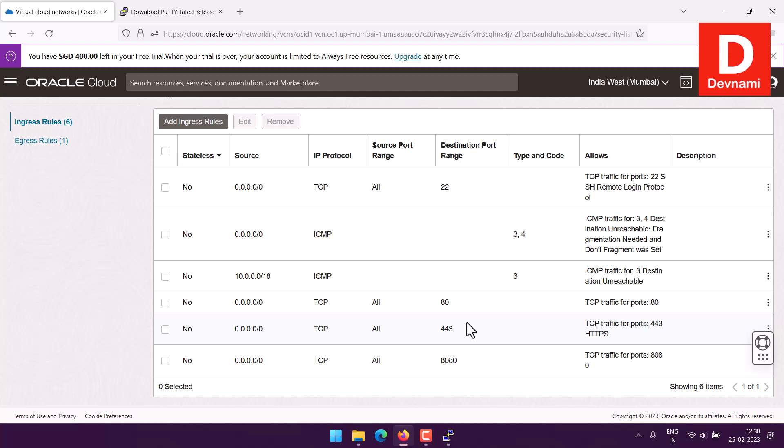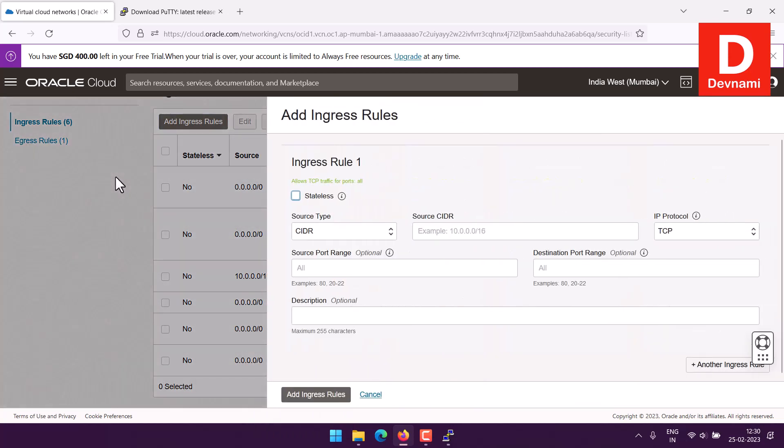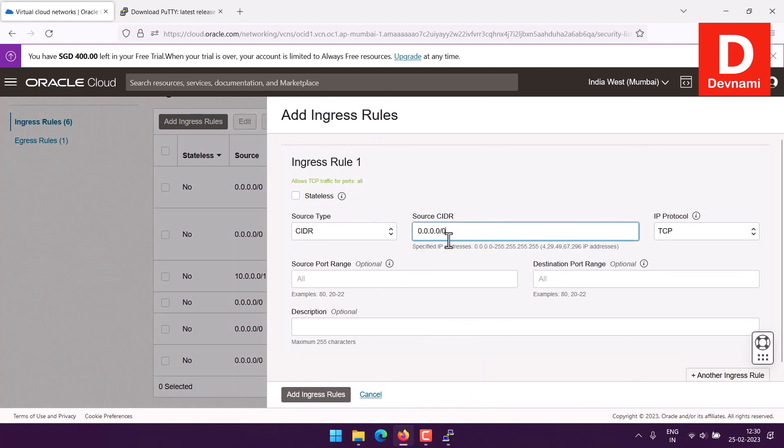And you will be doing this through, let's say, simply copy this 0.0.0.0 IP address and then click on add ingress rules. Here I will show you, your source CIDR should be this particular 0.0.0.0 IP address.